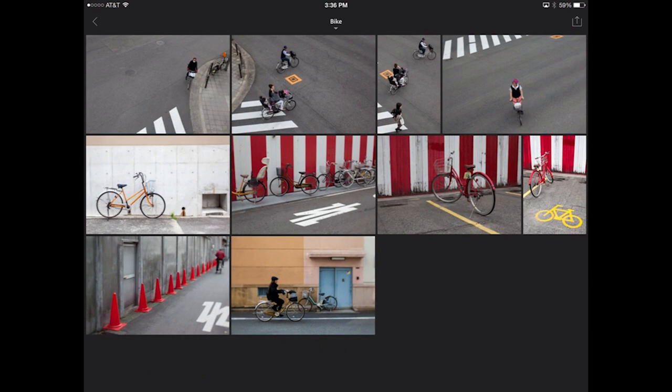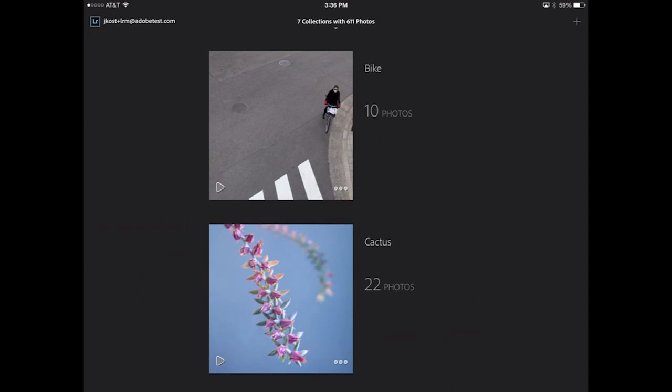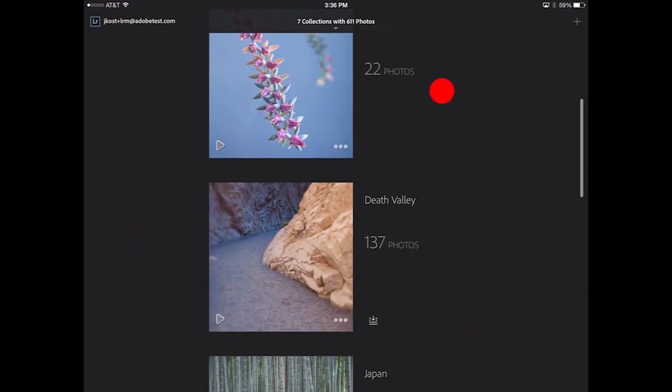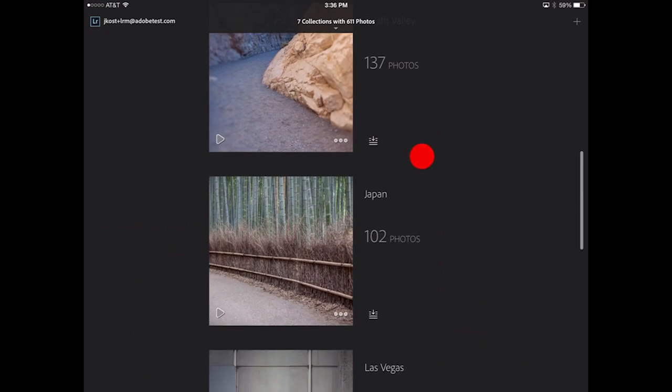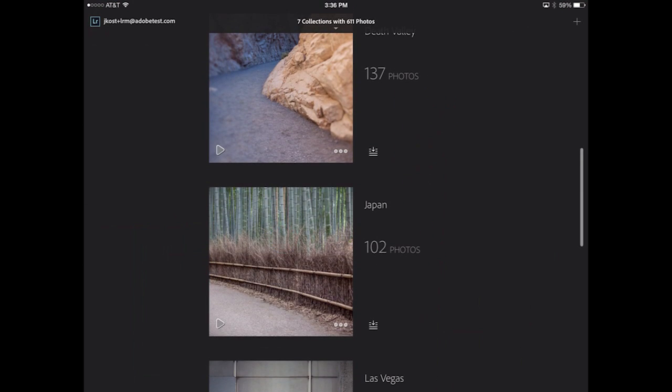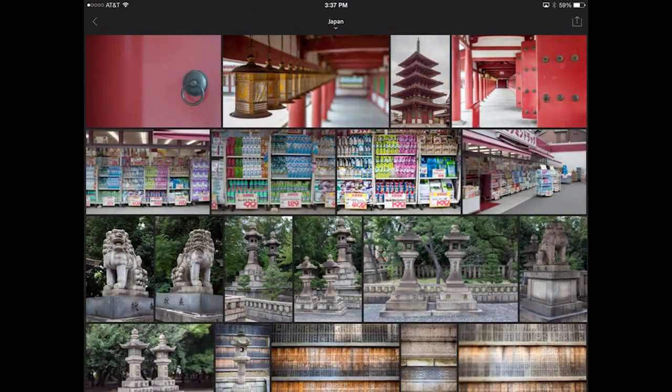If we move back to the Japan collection, we'll also notice that those images have actually been removed from this collection.